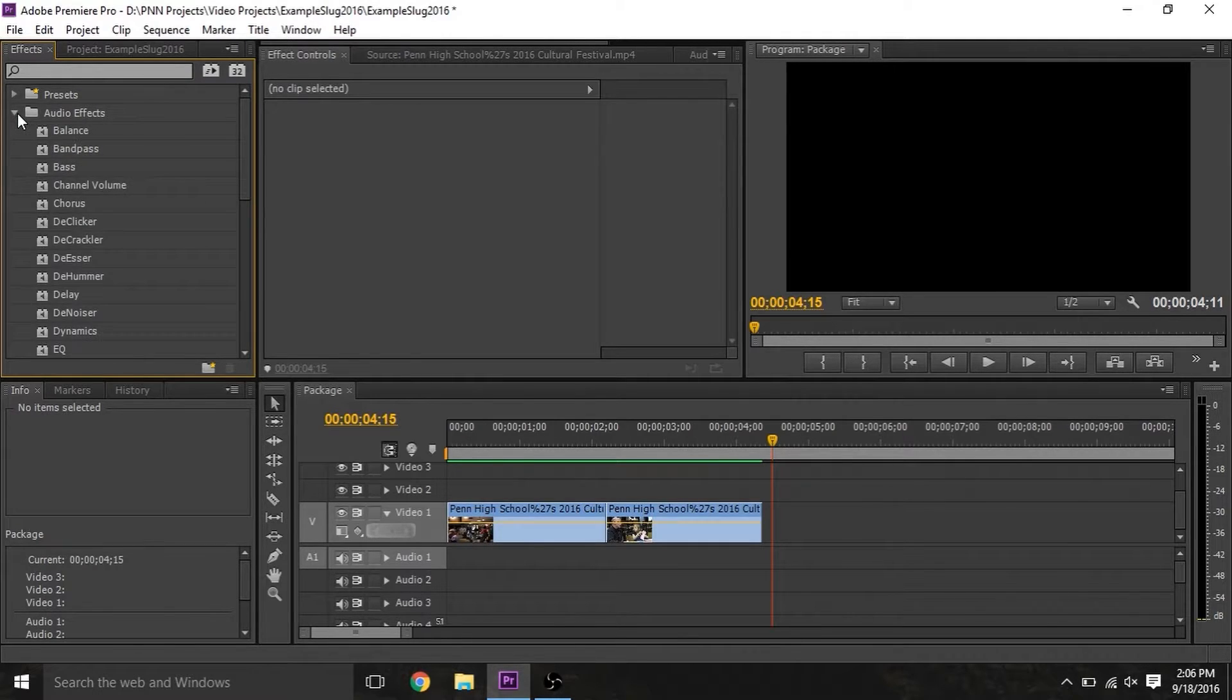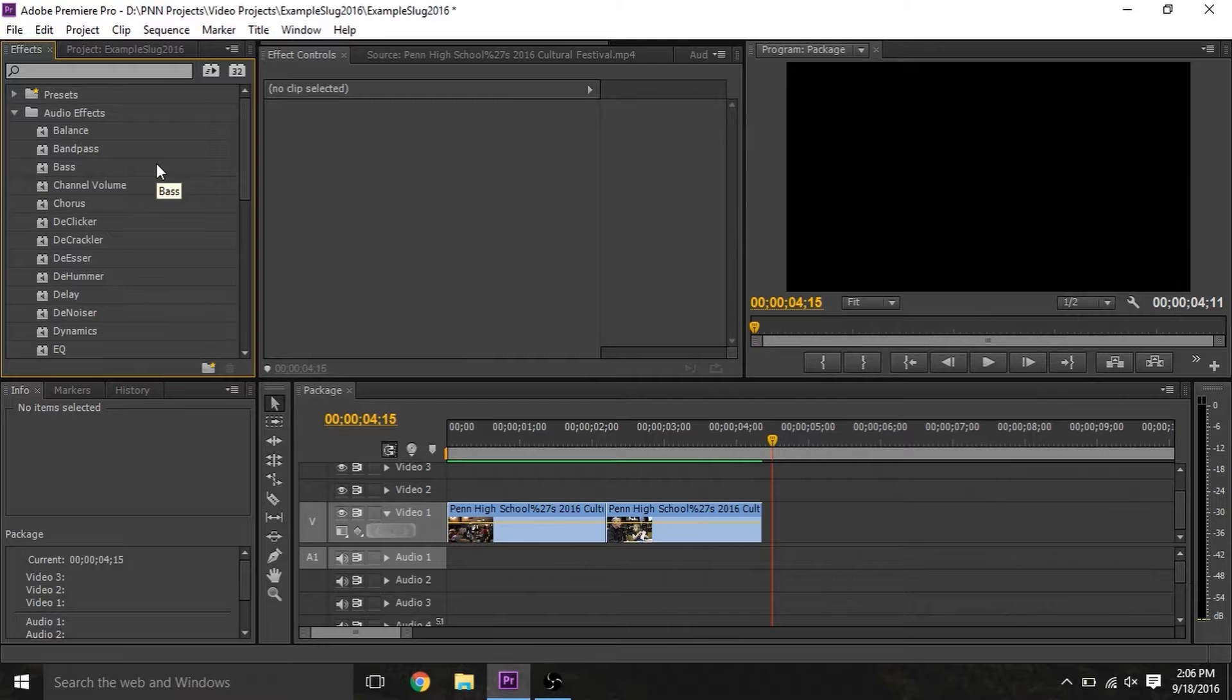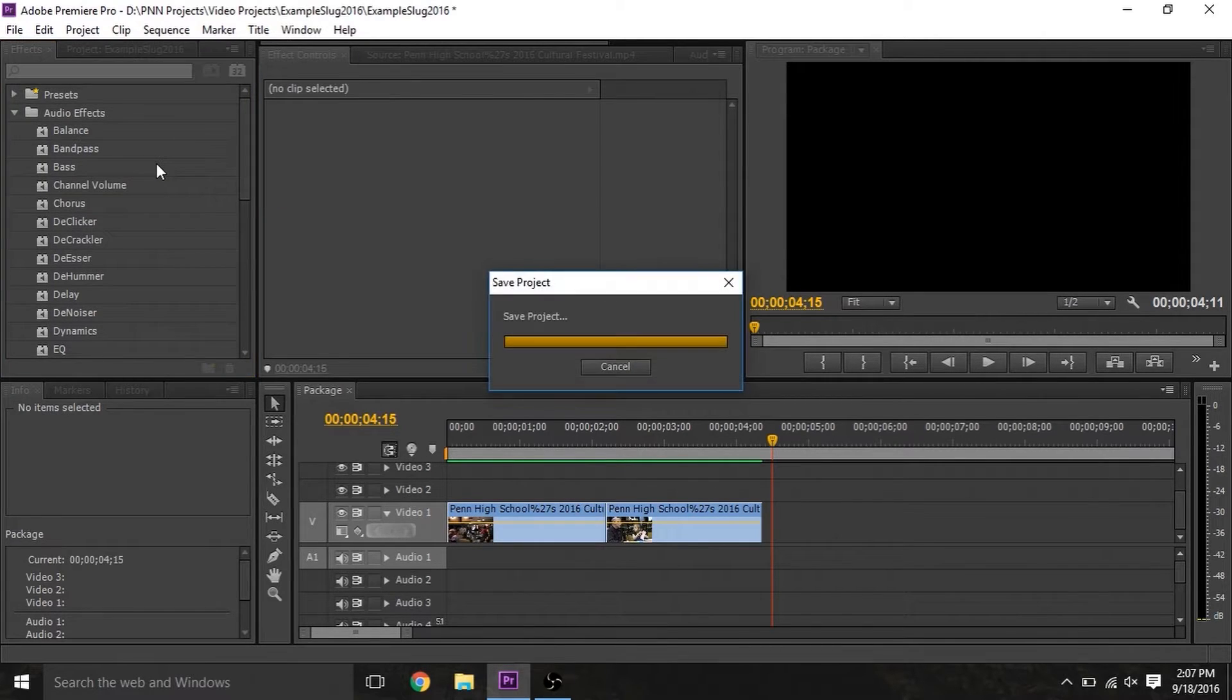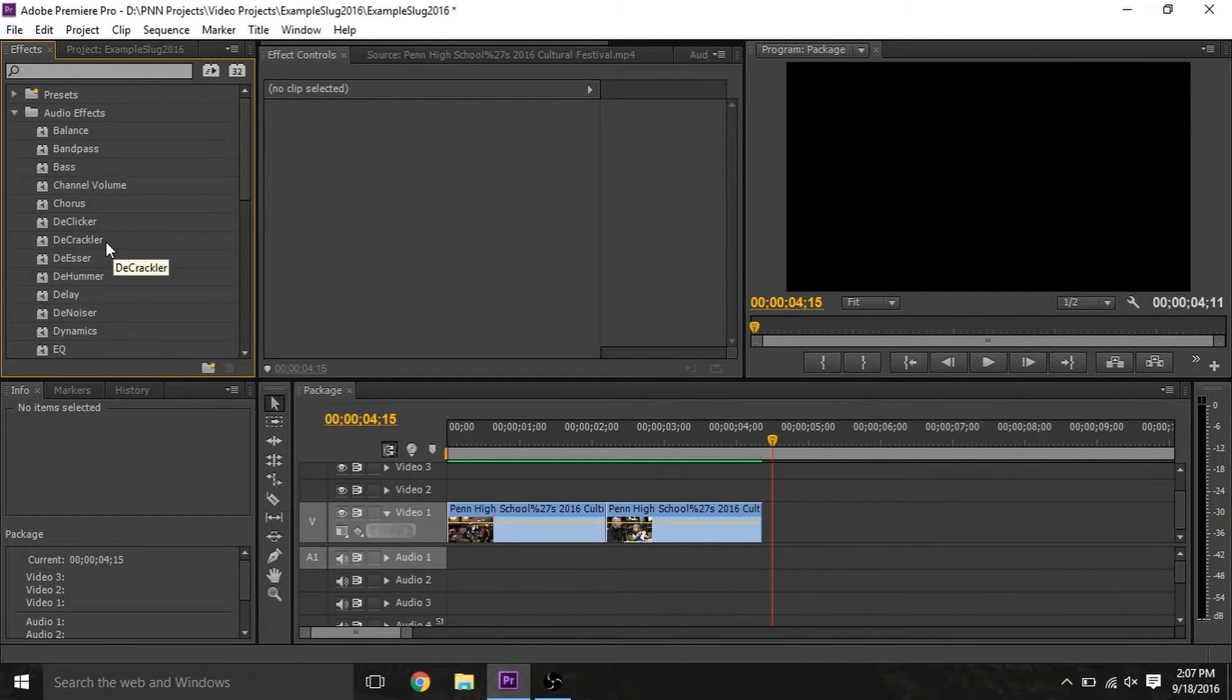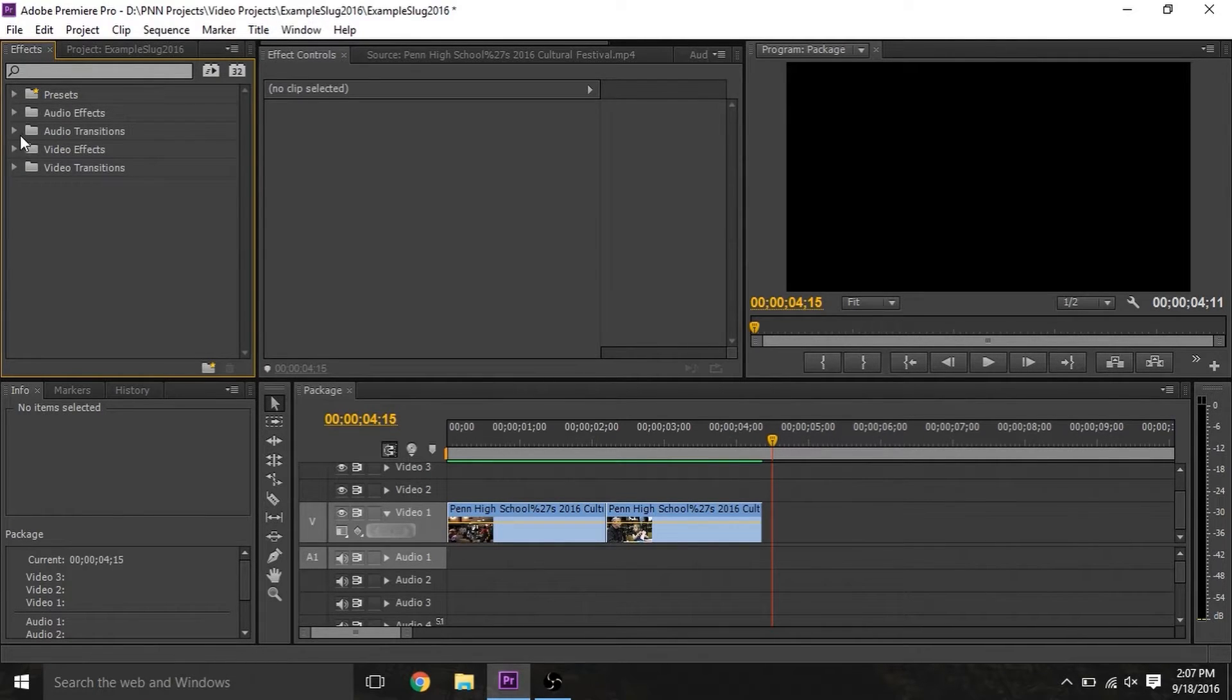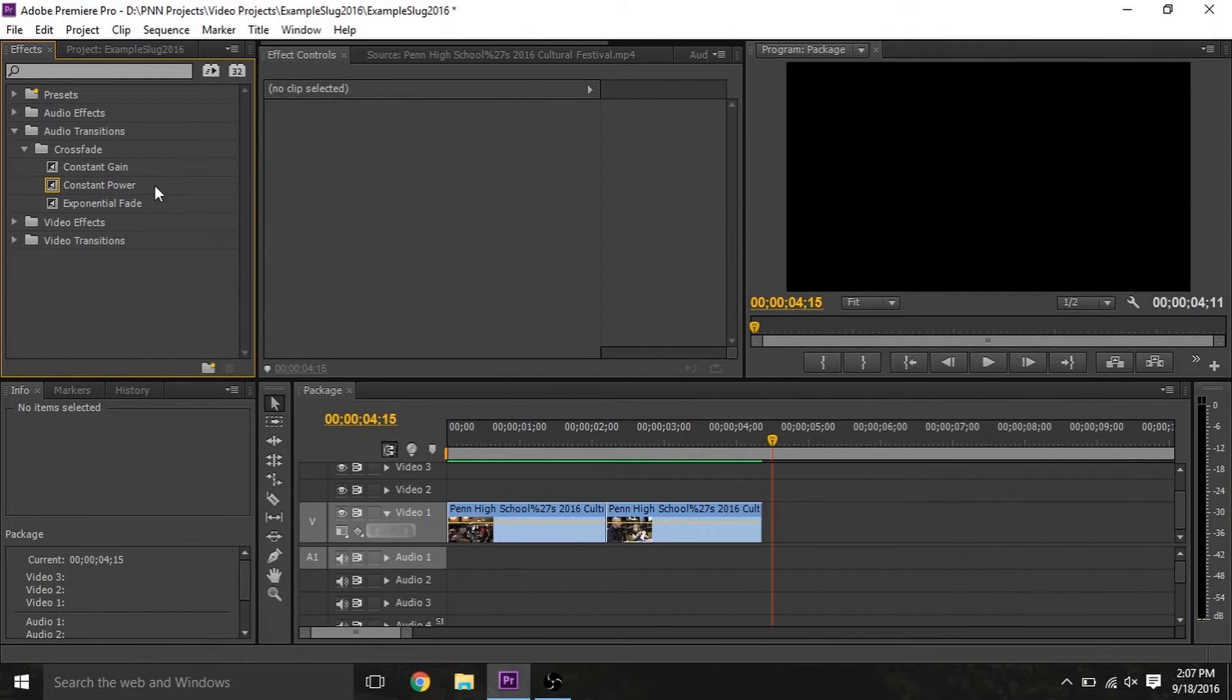The most common audio effects are fill left, which you must use on interviews you shot with a stick mic. Otherwise, you'll only hear sound in the right. And some ones that start with D, like D-clicker, D-crackler, D-esser, and D-hummer. Moving on to audio transitions, there are really only three of them, and so all of them are used pretty frequently.